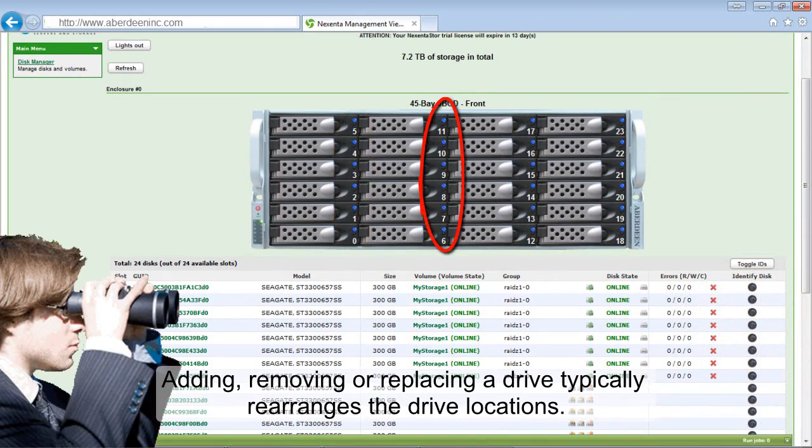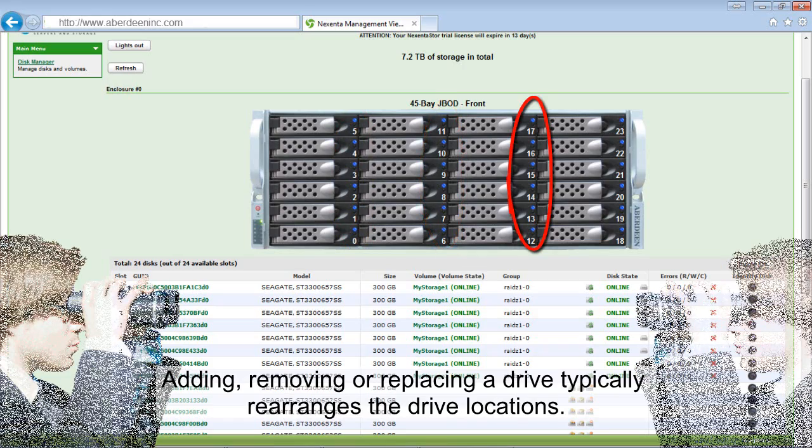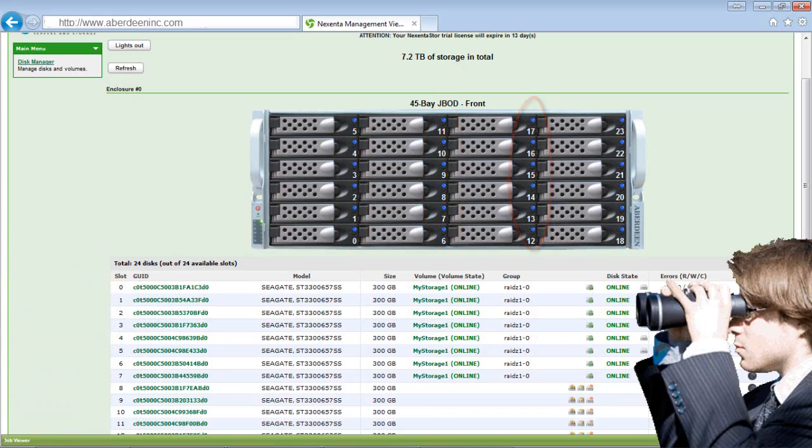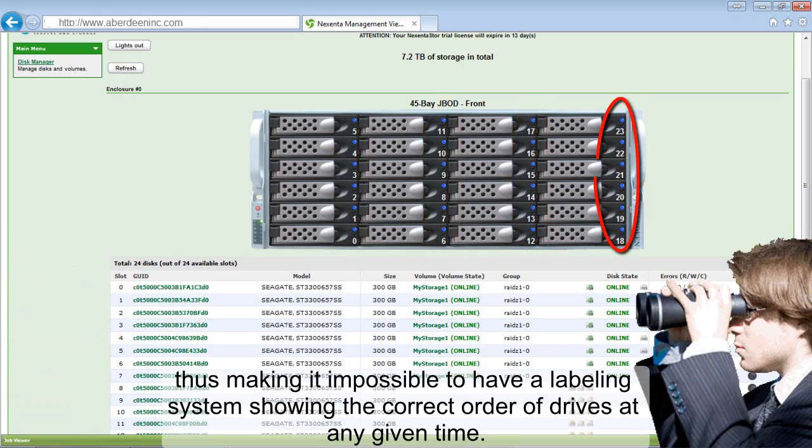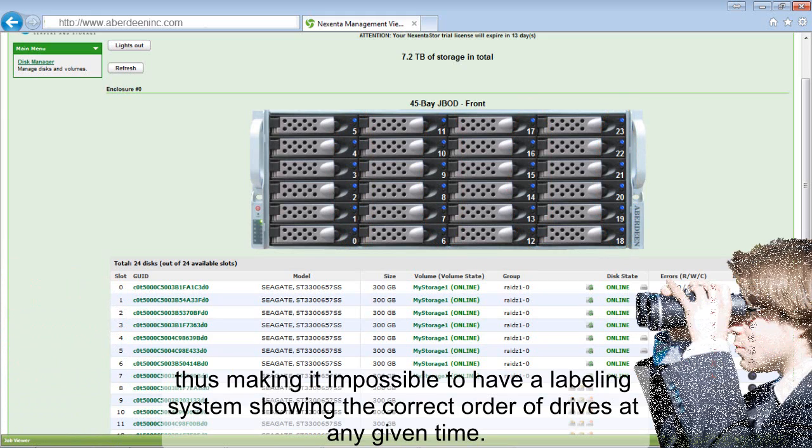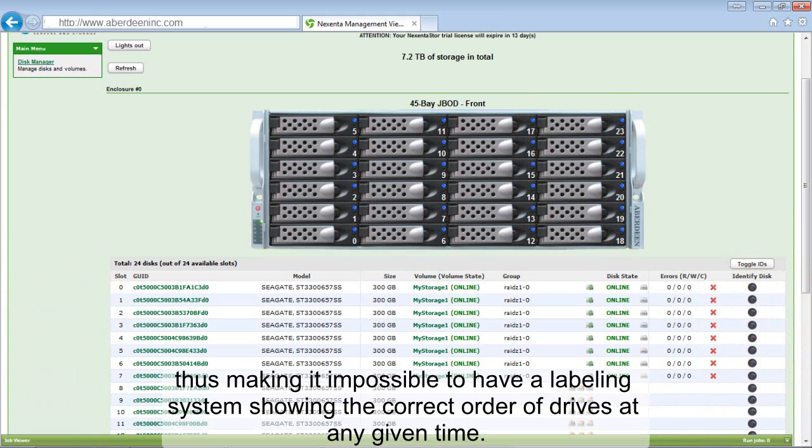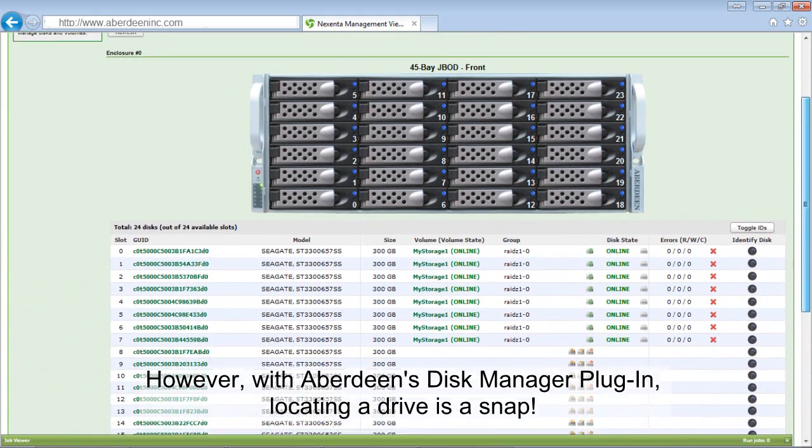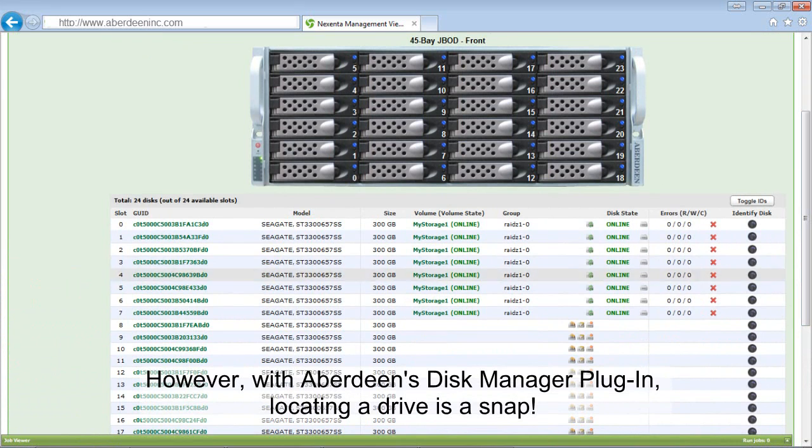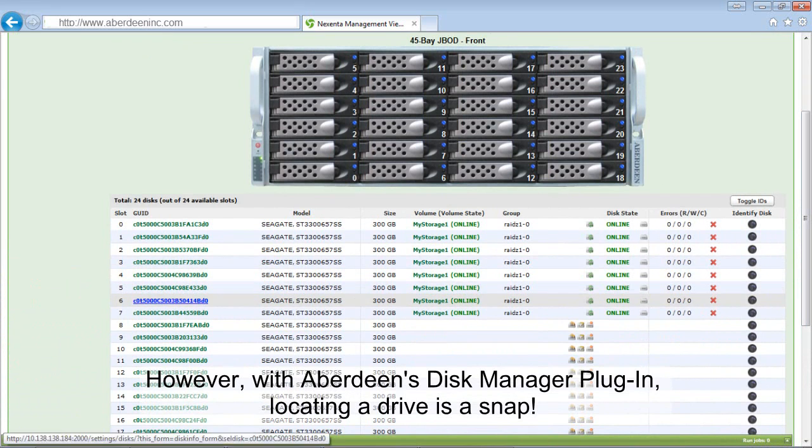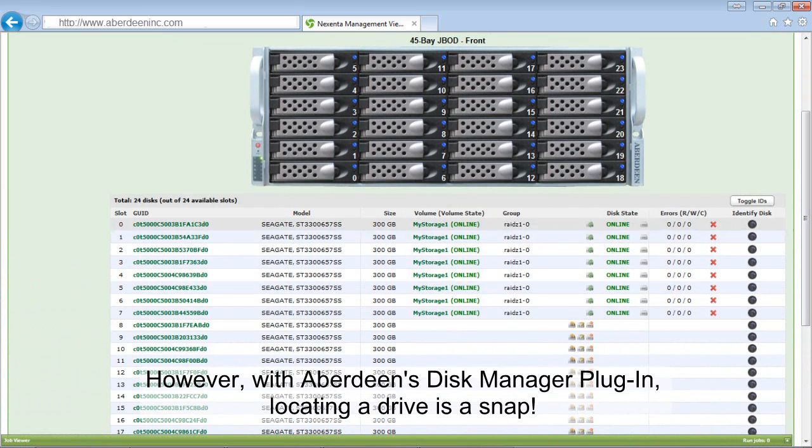Adding, removing or replacing a drive typically rearranges the drive location, thus making it impossible to have a labeling system showing the correct order of drives at any given time. However, with Aberdeen's Disk Manager plug-in, locating a drive is a snap.